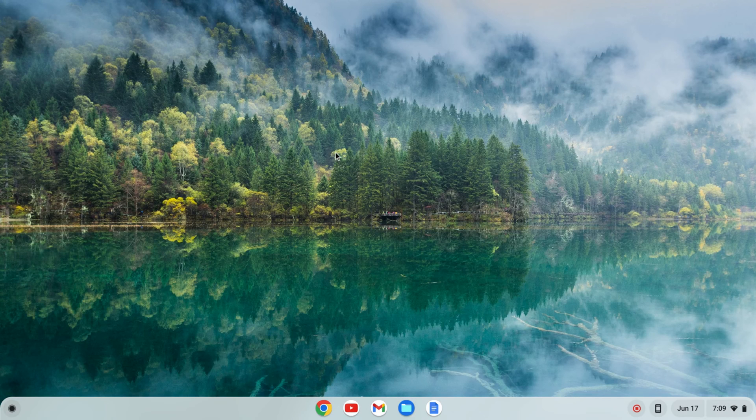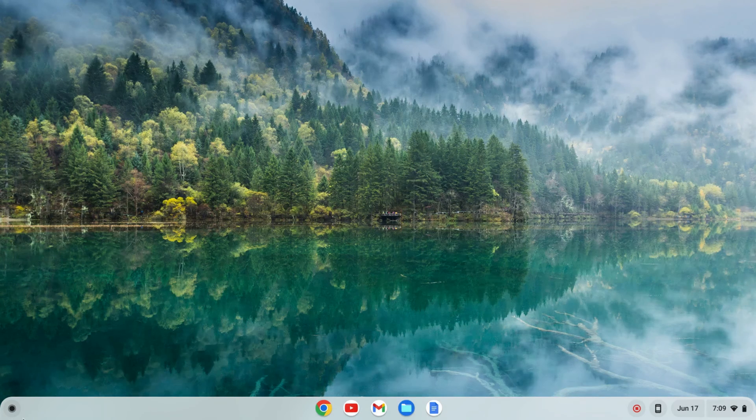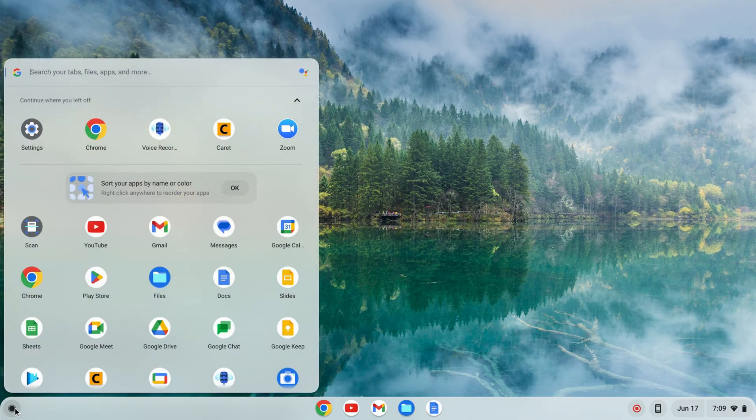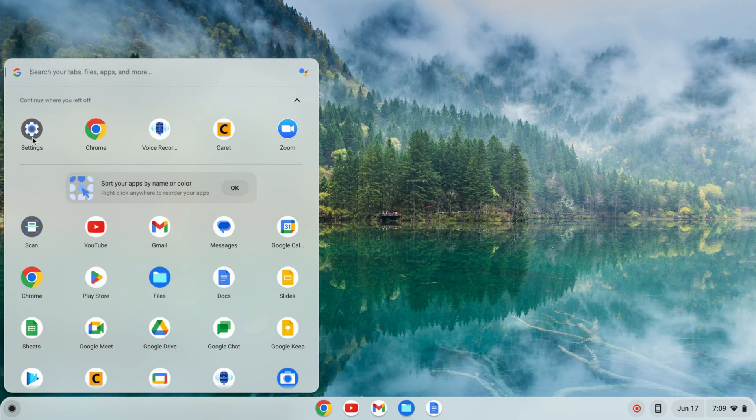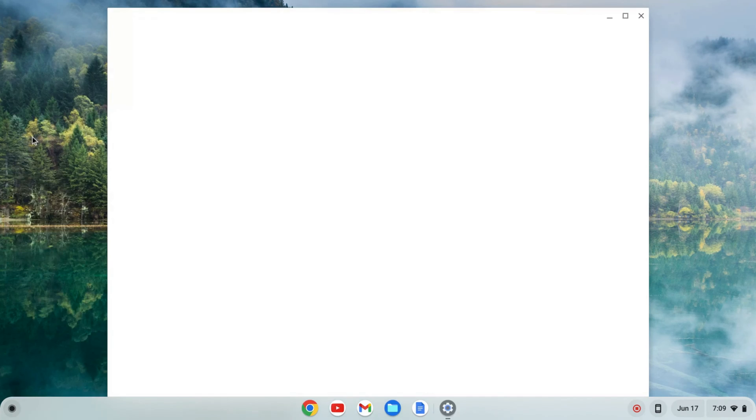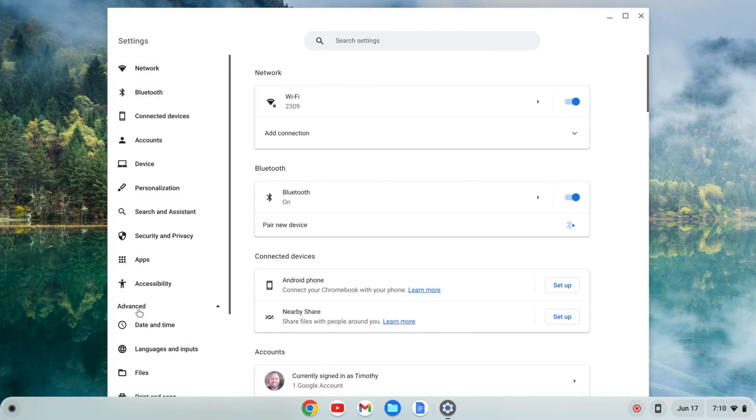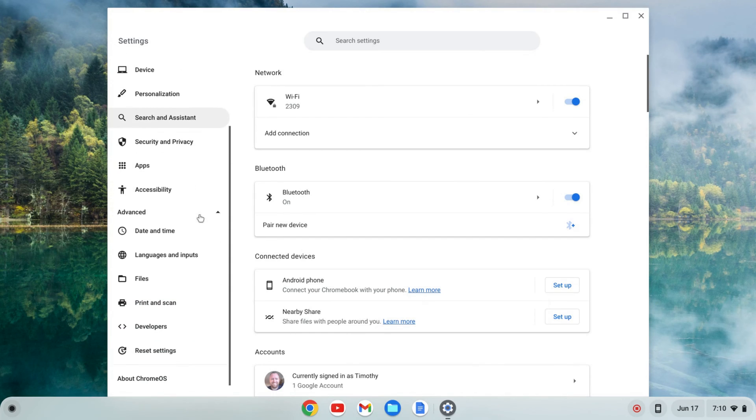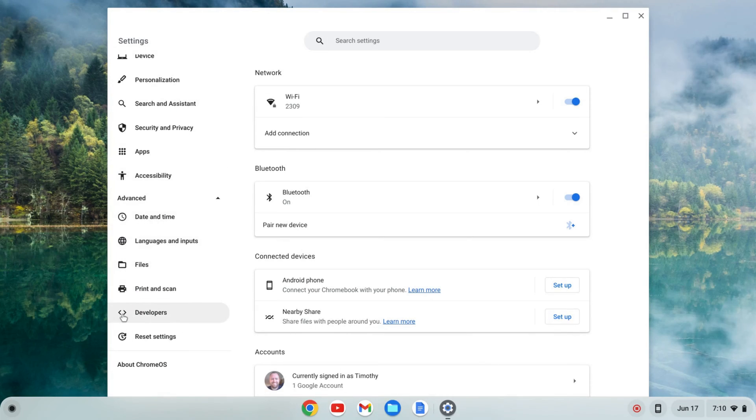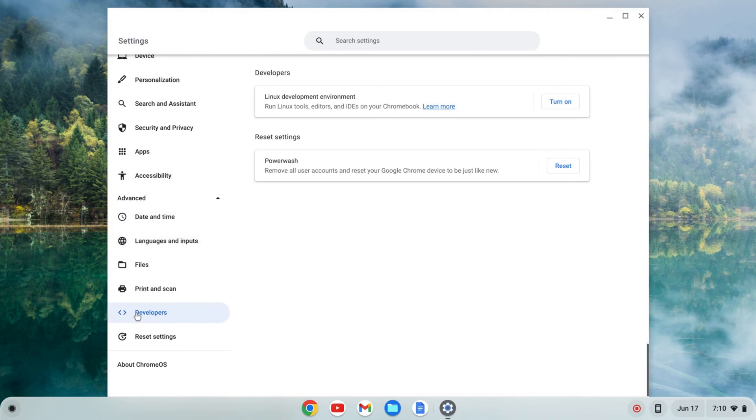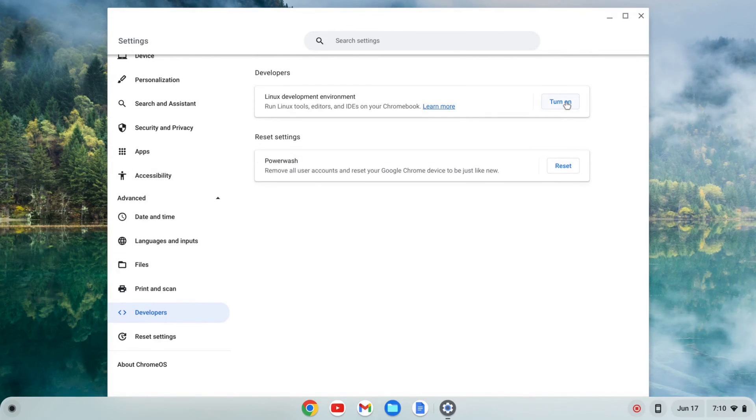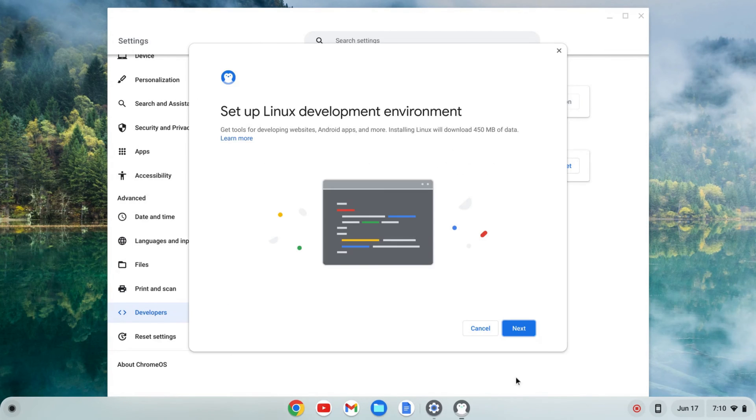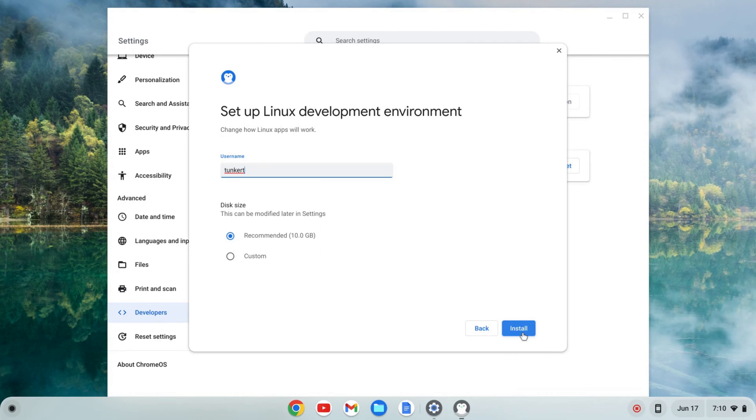So the first thing we need to do is enable the Linux development environment. To do that I'm going to click on the launcher here and find my settings, click on settings, go to the left-hand side, go to advanced, click on that and this tab should expand and you'll see developers. I'm going to click on that and where I see Linux development environment I'm going to click turn on and then next.